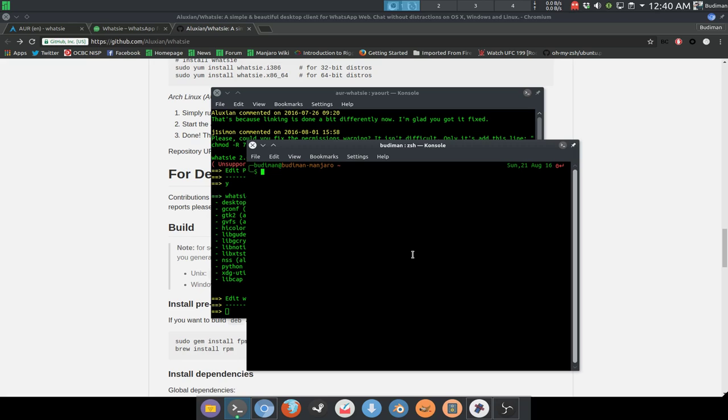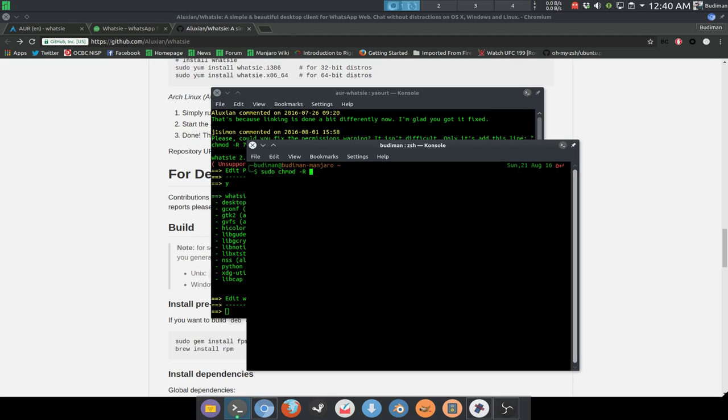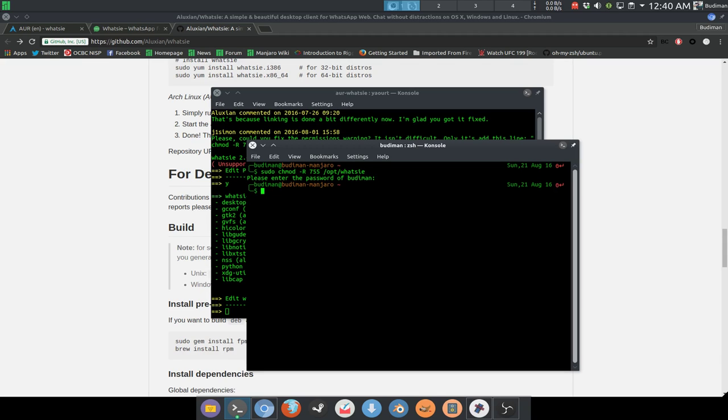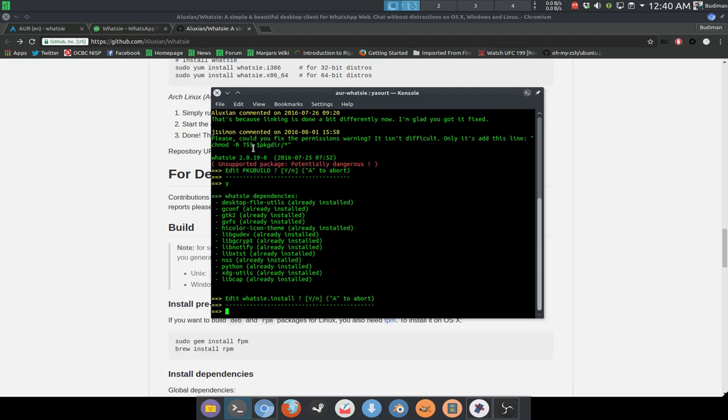And change the permission after that. So the files are inside your /opt, so you can chmod just like before, 755 /opt/whatsa like this, and then you are good to go.